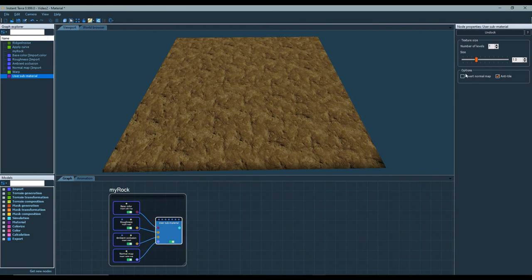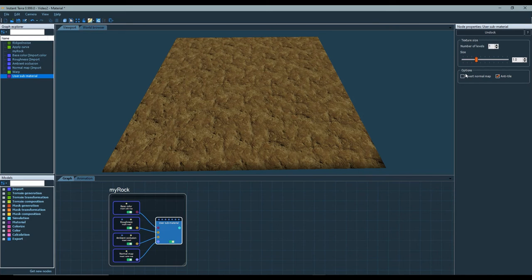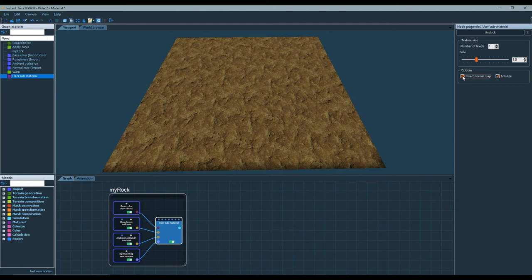One important option is the normal map format. There are two formats of normal maps, OpenGL and DirectX. Instant Terra uses OpenGL normal maps. If you import a DirectX normal map, simply check the invert normal map checkbox to convert it to the right format.